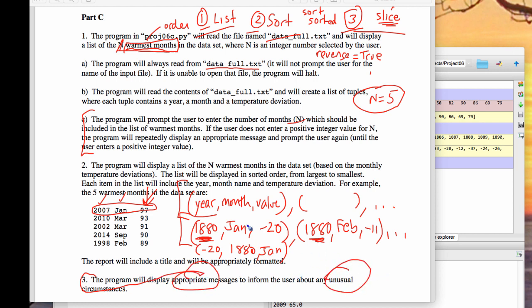At the very end, go through and figure out the kinds of things that can go wrong and put in your error checking. What if the file isn't there? What if a negative number gets put in for N? The attitude you want to take is: suppose the TA tried to break my program — what might they do? That's the right mindset. Good luck with this.